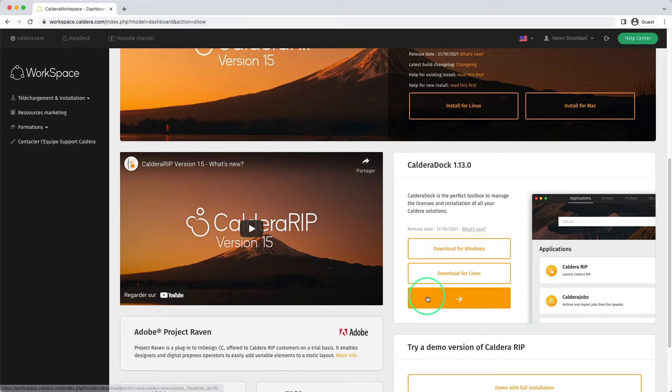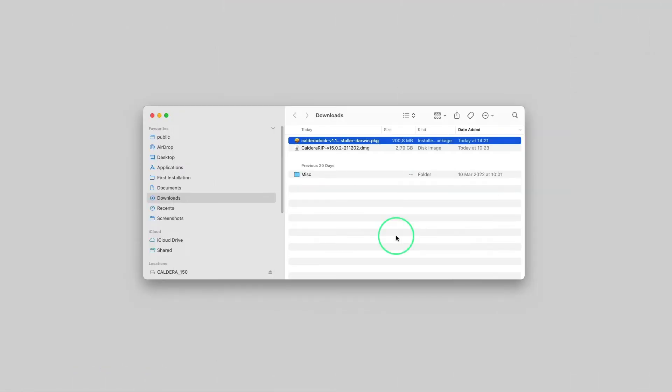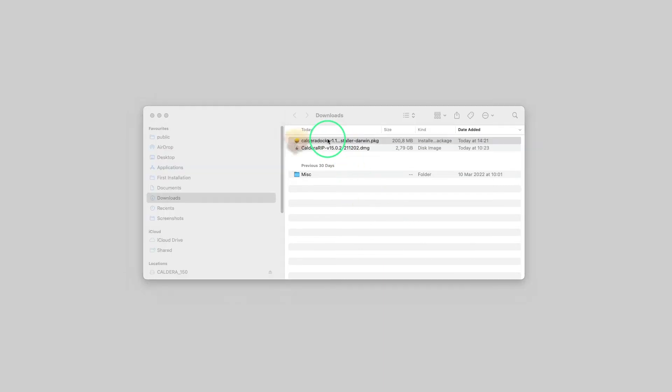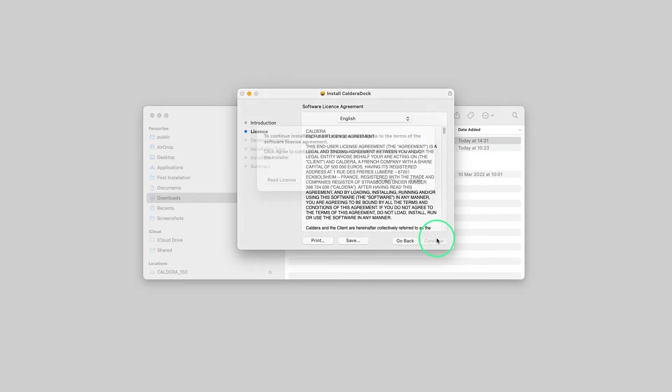We want to install Caldera Doc on a Mac OS operating system, so we will download the appropriate file. The downloaded package can be found in the downloads folder. To install Caldera Doc, we double-click on the installer.